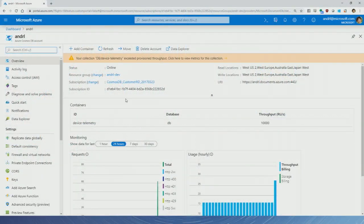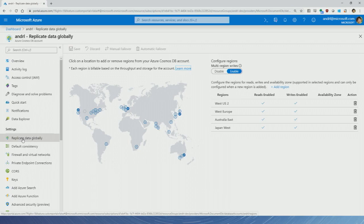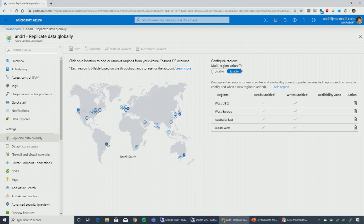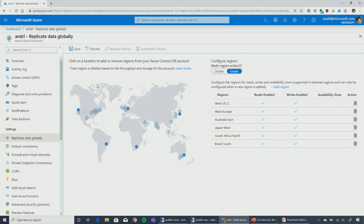Here I've opened up my Cosmos DB account. From a replication perspective, we've made this globally distributed — deployed across four different regions: North America, Europe, Asia, and Australia. If I wanted a truly global presence and needed to add Africa and Brazil too, setting that up is literally clicks of buttons and hitting save.